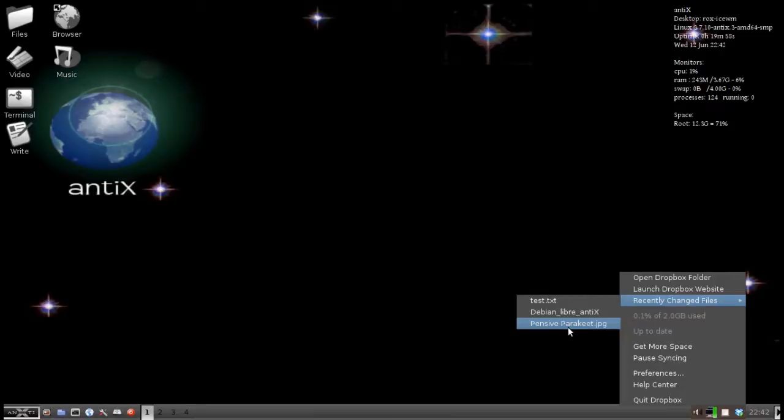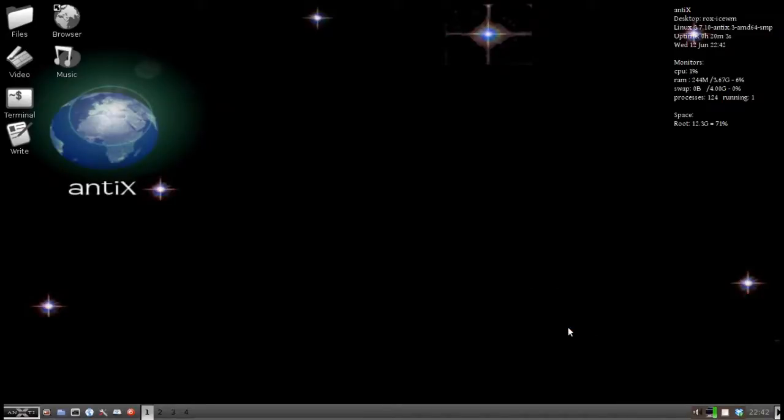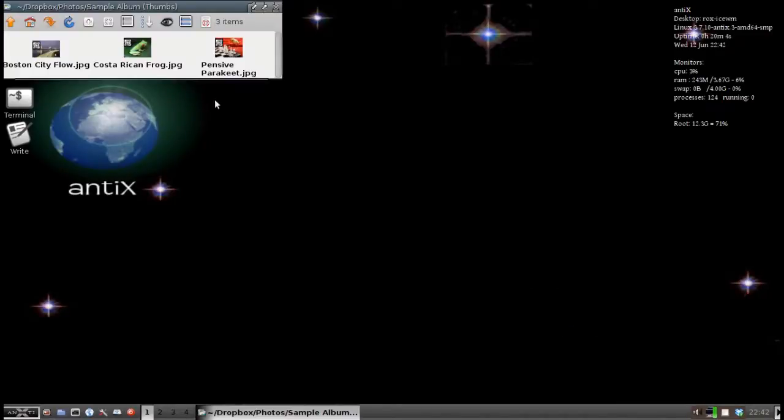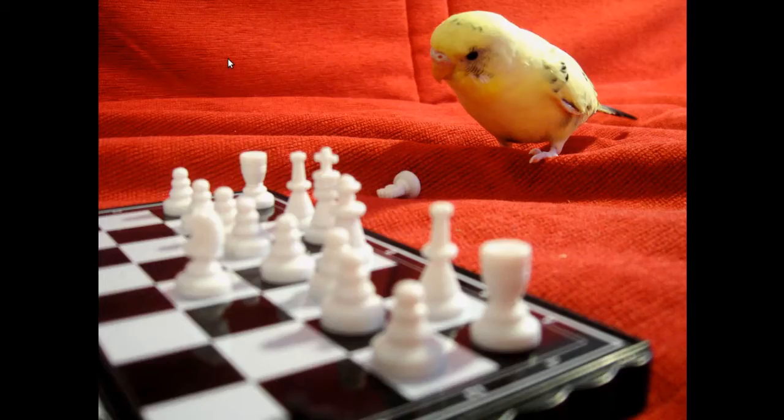It has a space in the file name. And the way we set up with the bash file, the bash file script, it will open, it won't open the file. That is not Dropbox's action. But it opens the folder that contains the file. And there you go. And there is the pensive parakeet. I am thinking he better learn to play chess.